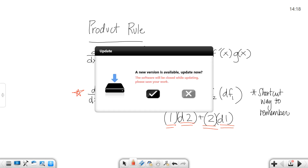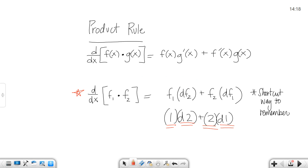I've tried to label it the best I can since you're not sitting in front of me. It's just function 1 times derivative of the second, plus function 2 times derivative of the first. Now you're going to use this when you have a product.